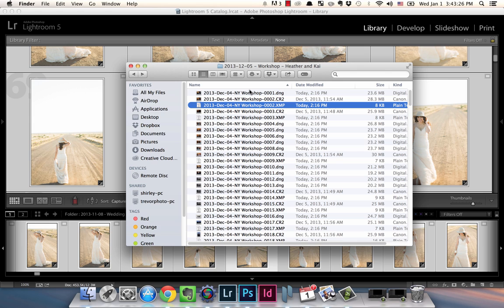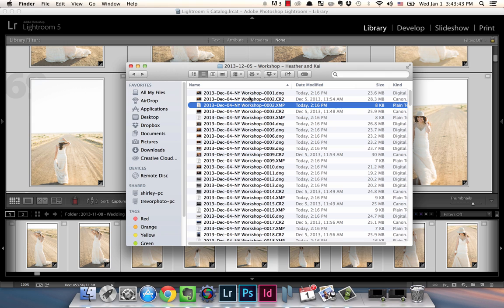And the advantage to keeping your Lightroom catalog is that you have the history set, the steps that aren't saved in the XMP. So you can always go back in the history if you needed to. But for me, after a time I will actually delete folders out of Lightroom catalogs just to kind of keep the speed up.